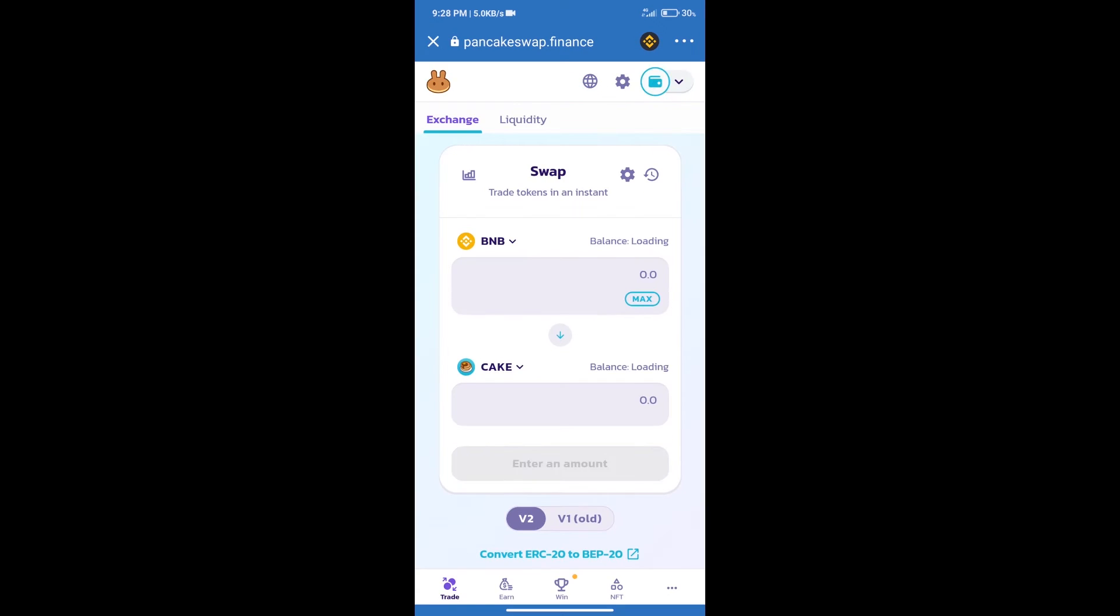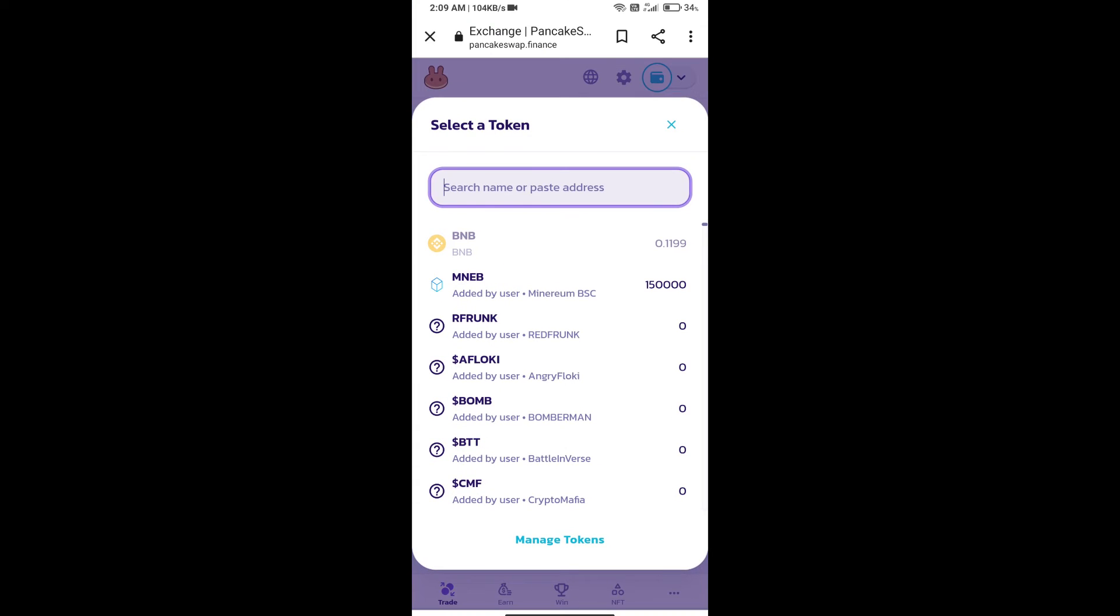Trust Wallet has been successfully connected. After that, click on Cake. Here we will enter Tiger Inu 2022 token smart contract address.